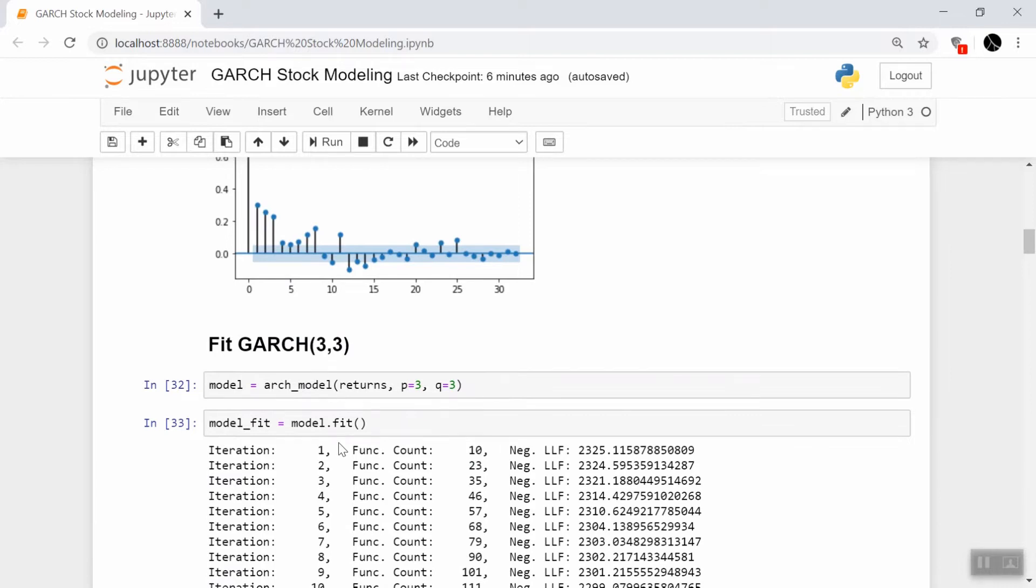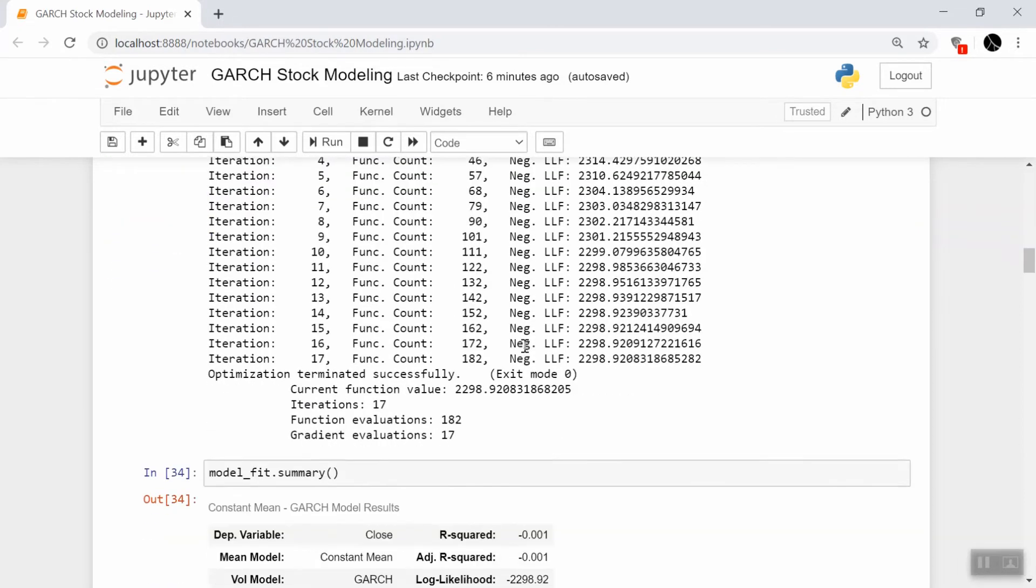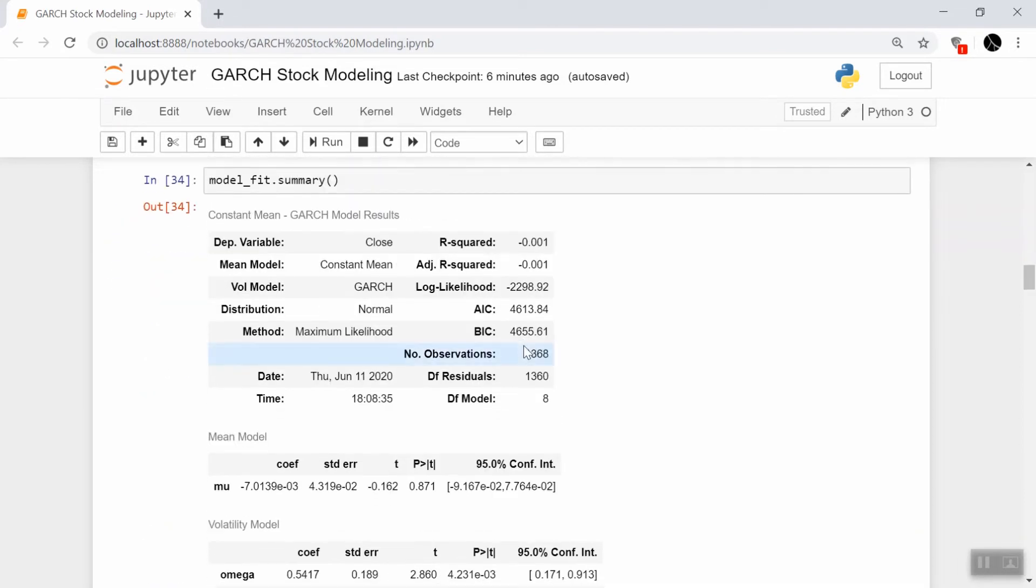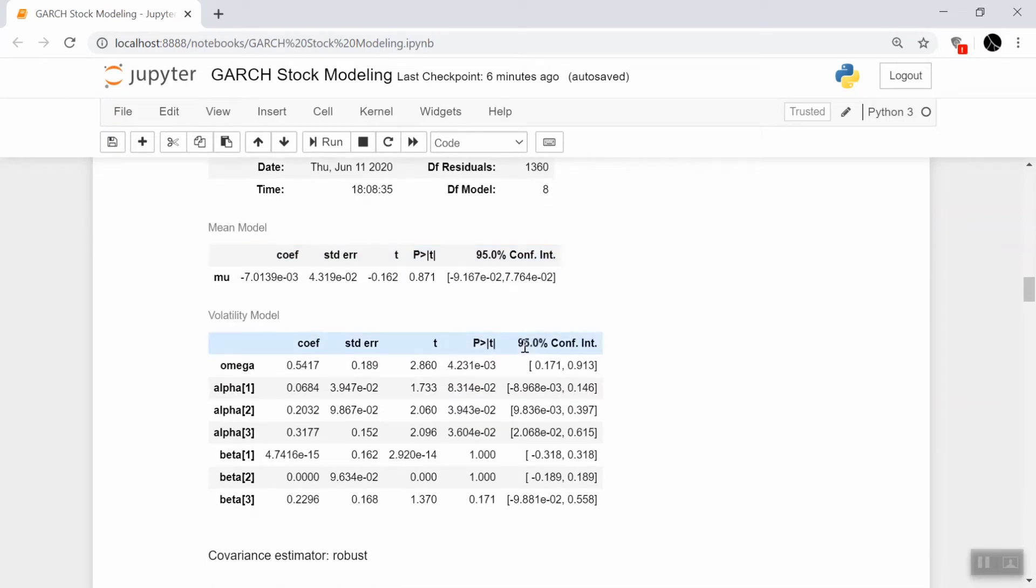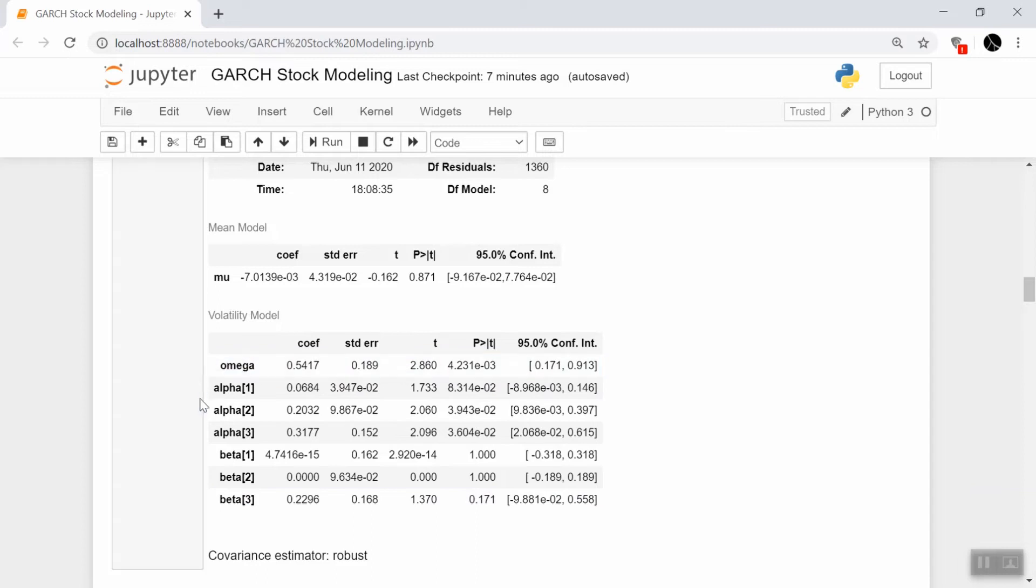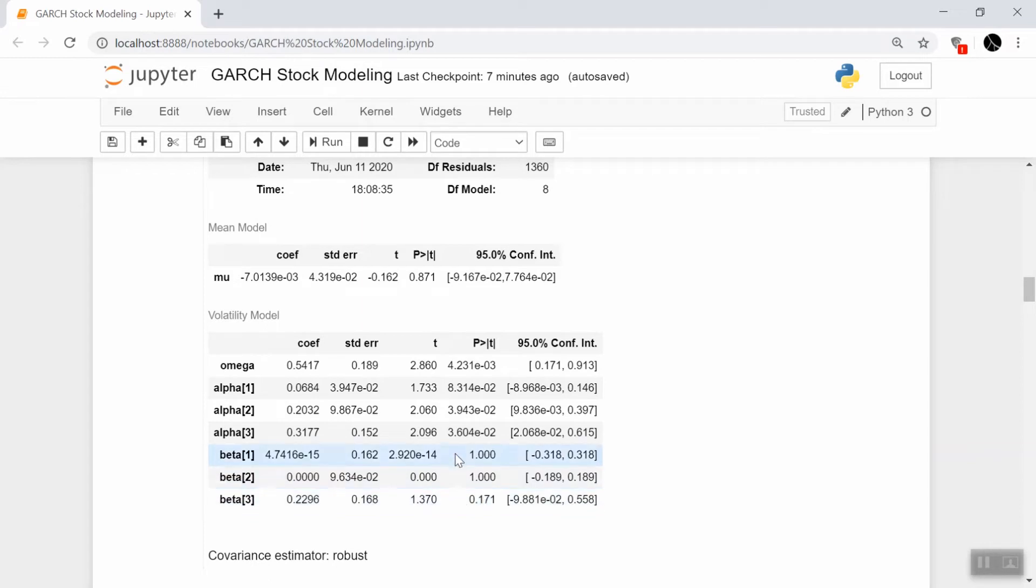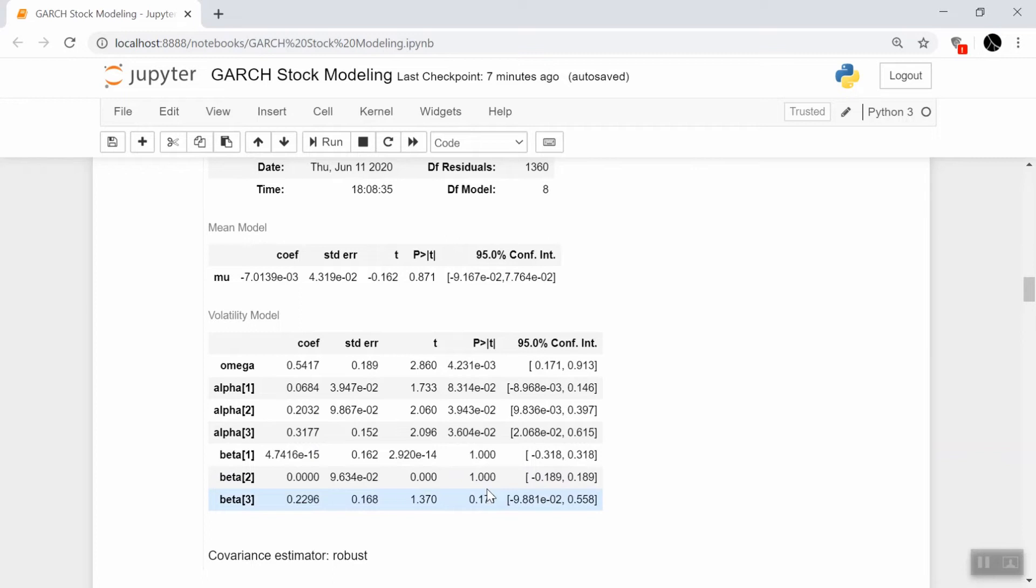Just like in the coding GARCH video, we build the model up with the parameters we set 3 and 3. We fit the model with the data and see the summary of the model down here. We see that actually our choice of model may not have been the best by looking at the coefficients. You're seeing three alpha coefficients and three beta coefficients. The alphas correspond to the lagged version of the time series, and the betas correspond to lagged version of the volatility. We see that for the betas, none of them are significant at any level. These p-values are 1, 1, and 0.17, so obviously these are not very strong in this model, so we are pretty safe to just drop them.